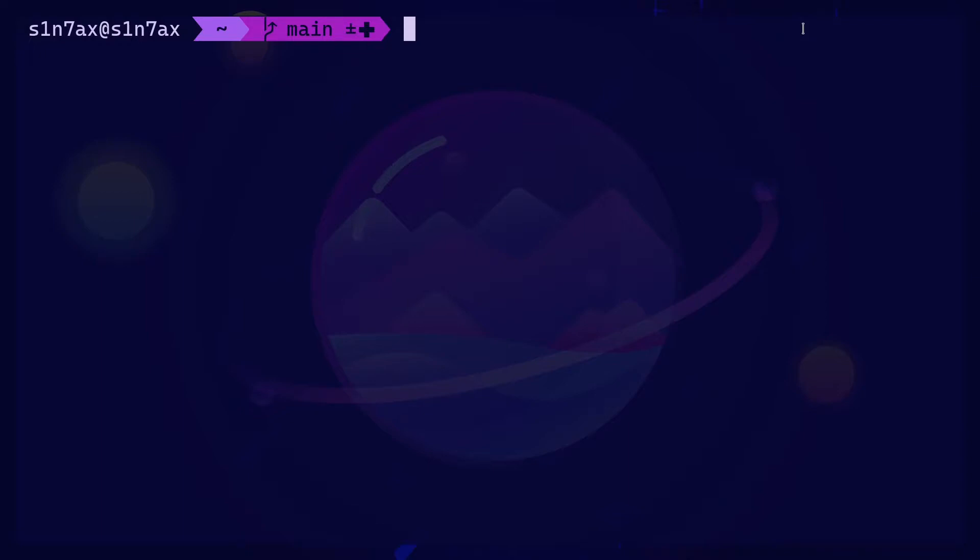All right, I'm going to show you how you can set the key repeat delay and key repeat rate in Linux. You can use xset r rate, then you can pass the delay, and after that you can pass the rate.